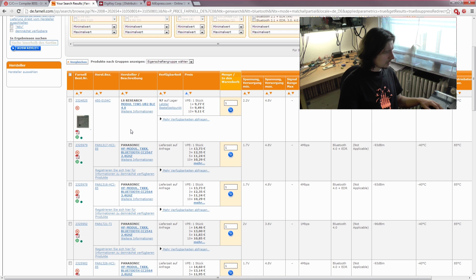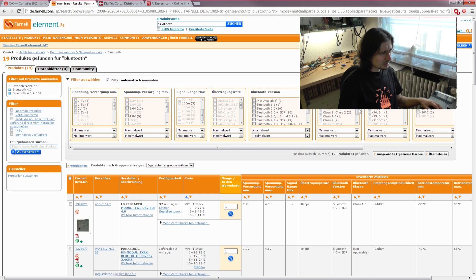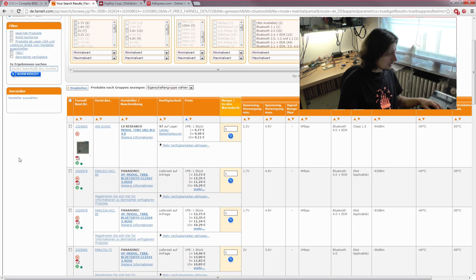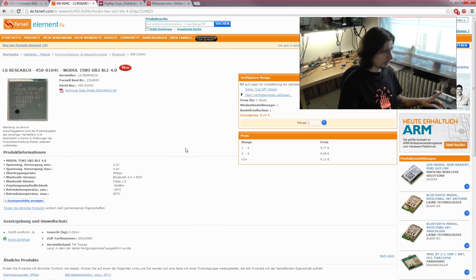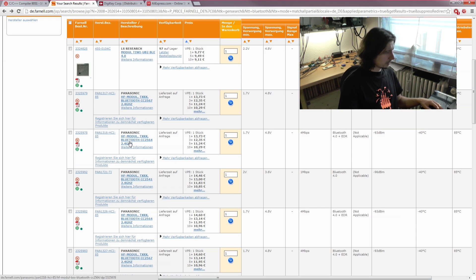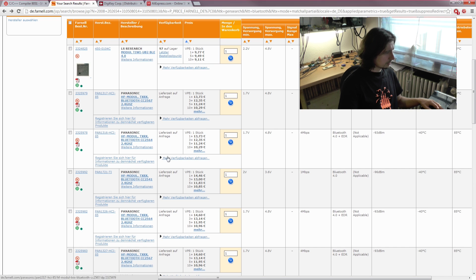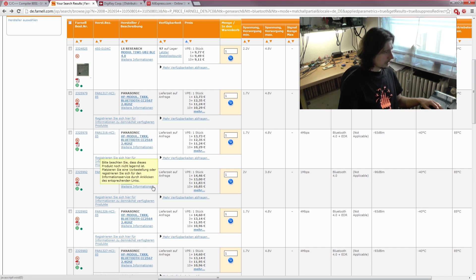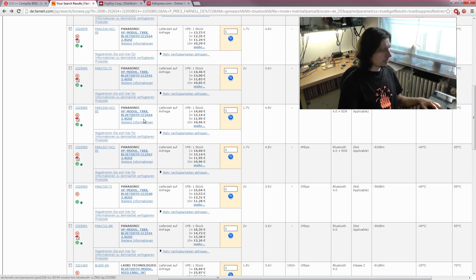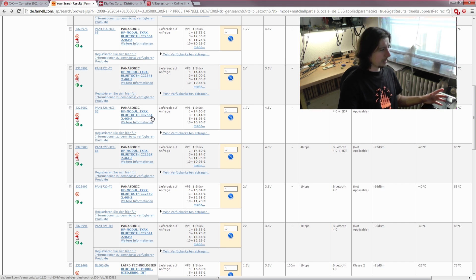We have some small modules here. I wanted a nice footprint I can solder at home, starting at 9 euros without an antenna. I looked at these modules and you can see all these chips are using Texas Instruments ICs—the CC25xx series.